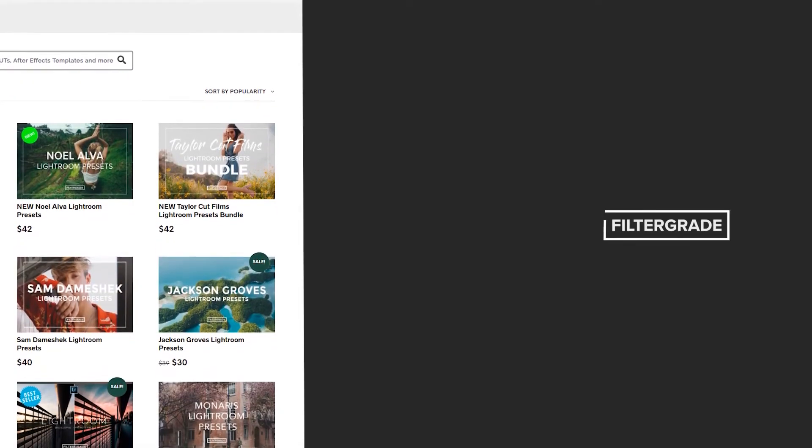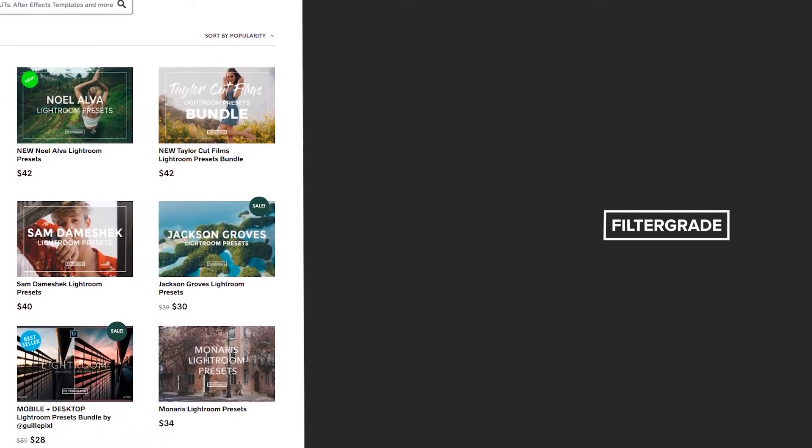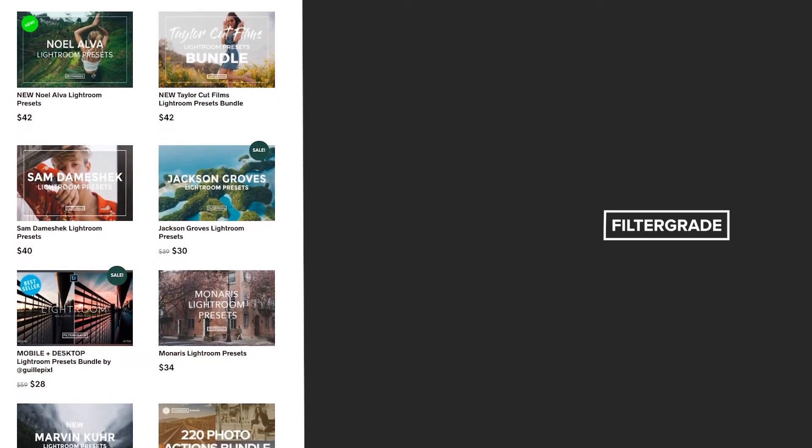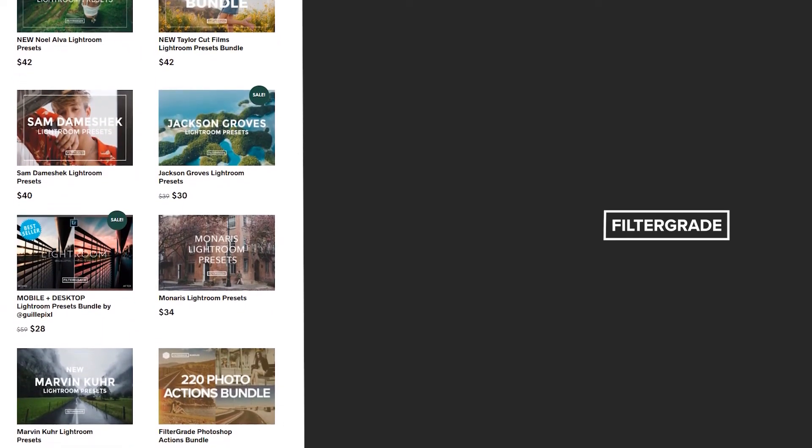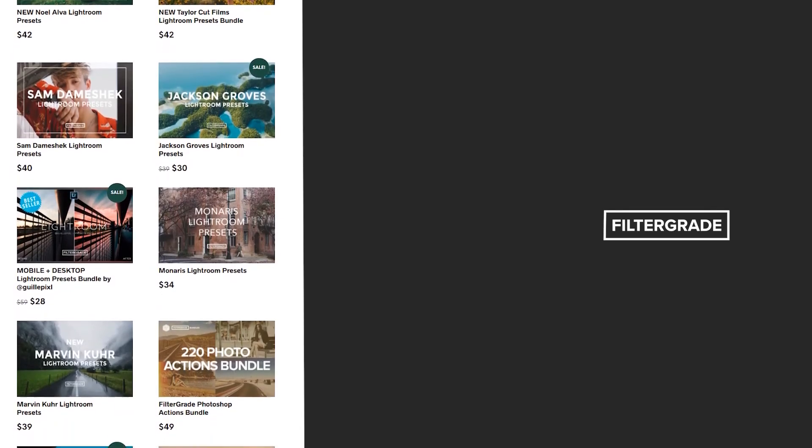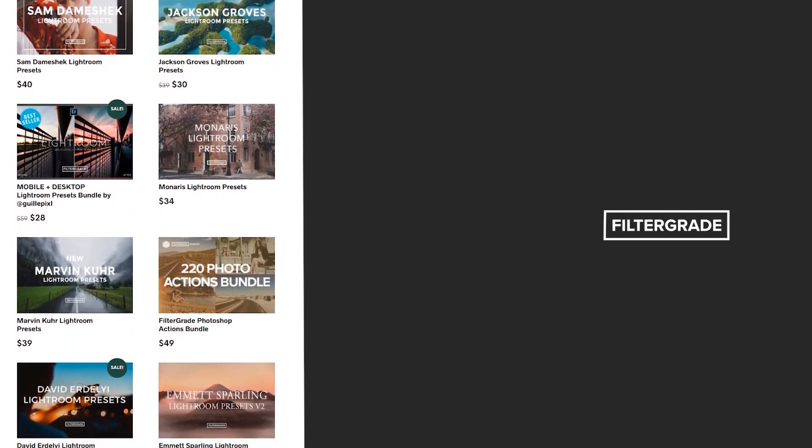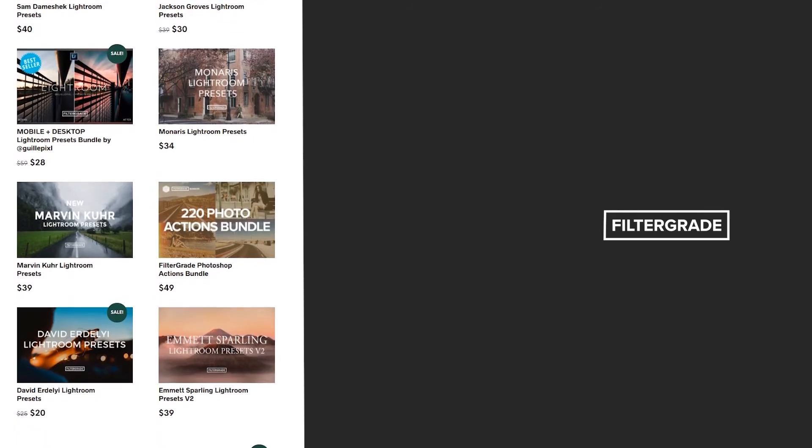If you enjoyed this video, be sure to like and subscribe and leave a comment down below. And if you're looking for professional LUTs, Lightroom desktop and mobile presets, Premiere Pro templates, and more photo and video education, visit FilterGrade.com today.